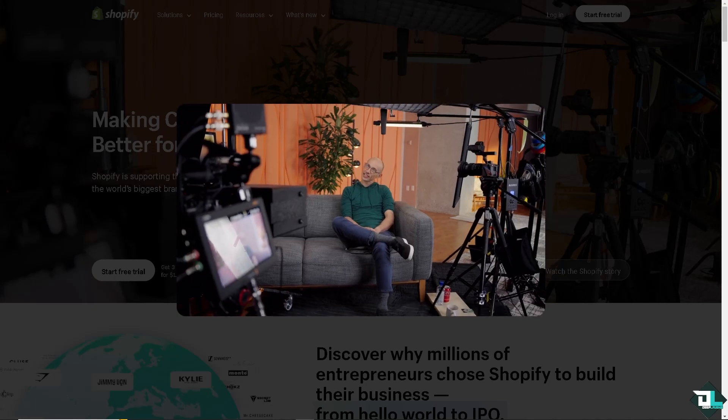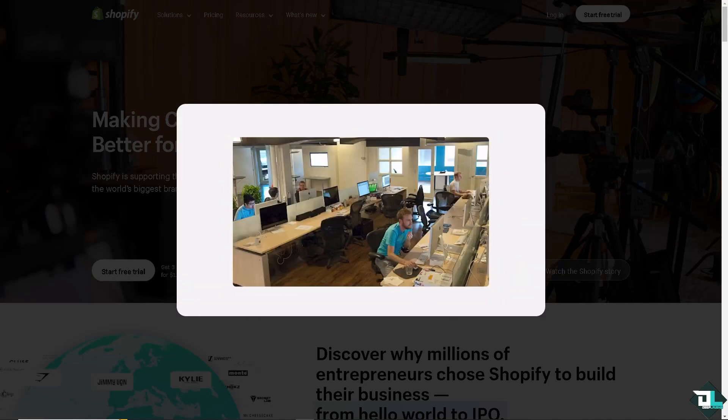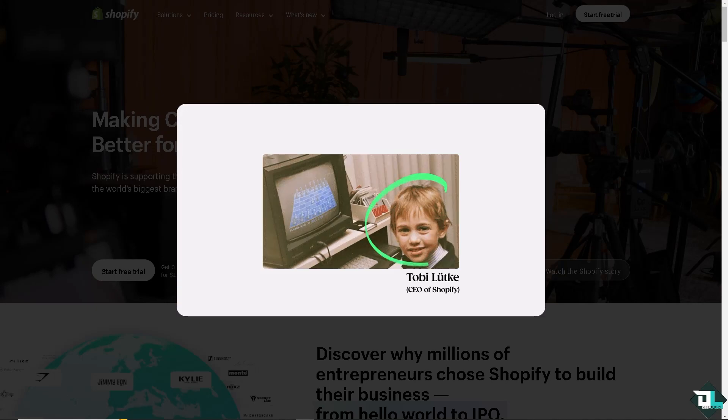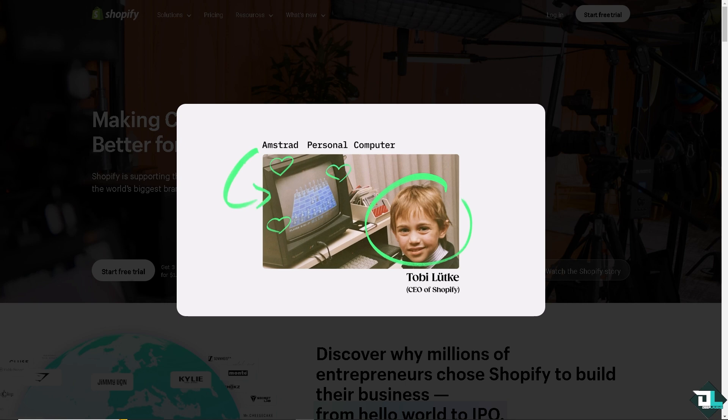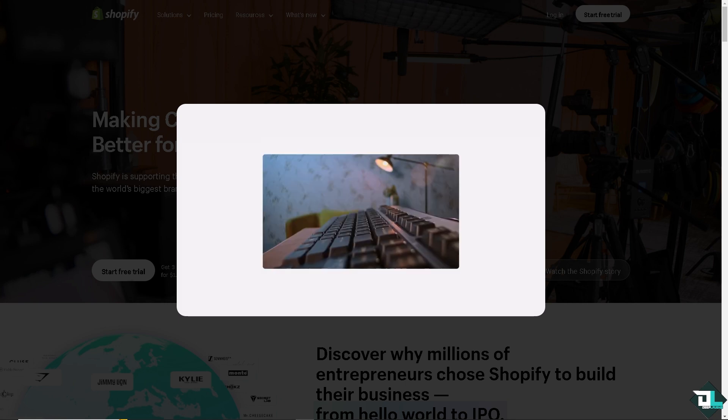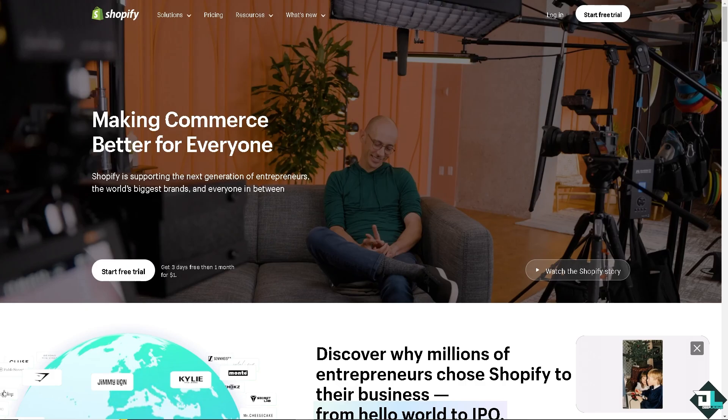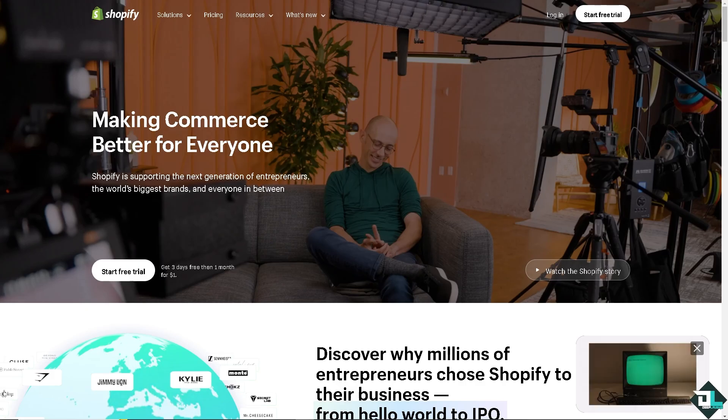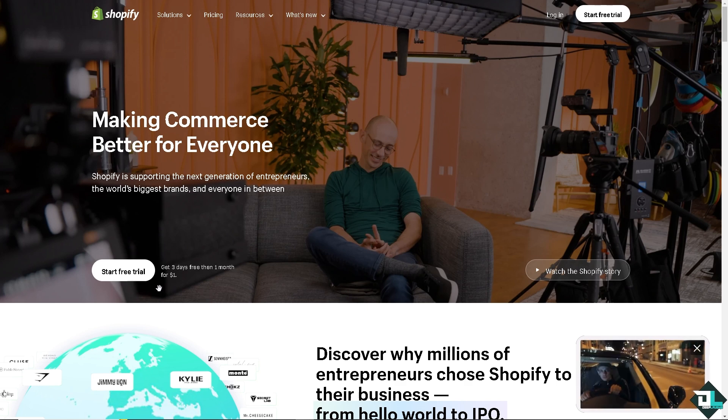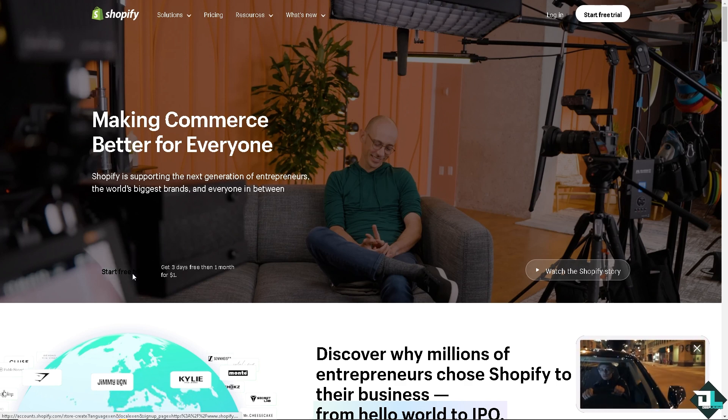Hey everyone and welcome back to our channel. In today's video we are going to show you how to take your Shopify store offline. Let's begin. Now the first thing that you need to do is log in using your credentials. If this is your first time here in Shopify, click the sign up option and follow the on-screen instructions.